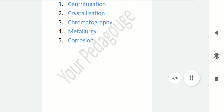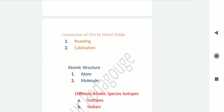We can convert ore to metal oxide by two methods: roasting and calcination. In roasting, concentrated ore is heated in excess of air. It involves conversion of sulfide ores into oxides and oxidation of impurities. The formula is: 2ZnS (zinc sulfide) + 3O₂ → 2ZnO (zinc oxide) + 2SO₂, in the presence of heat.